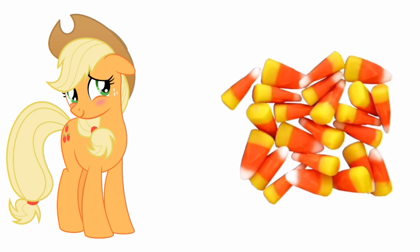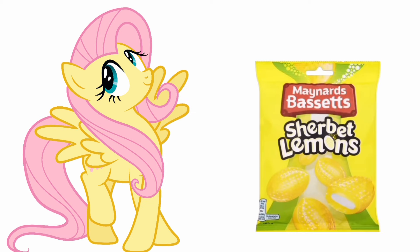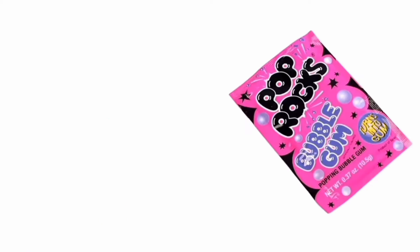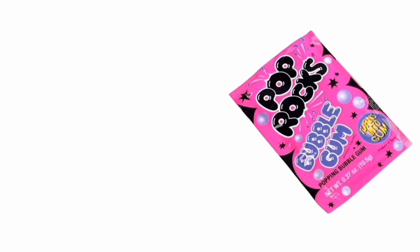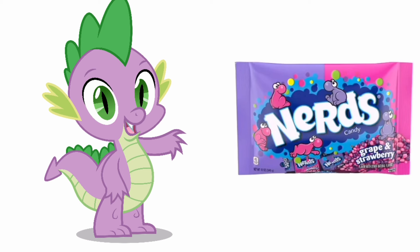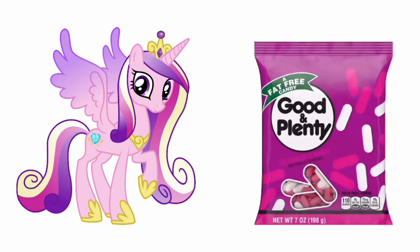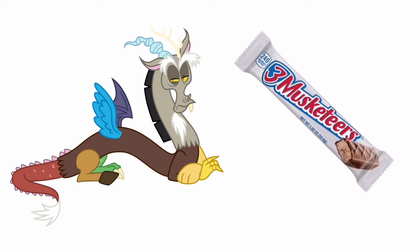Rarity: Candy Corn. Applejack: Lemon Drops. Fluttershy: Pop Rocks. Pinkie Pie: Frooties. Twilight Sparkle: Nerds. Spike: Good and Plenty. Princess Cadence: Three Musketeers. Discord: Peeps.